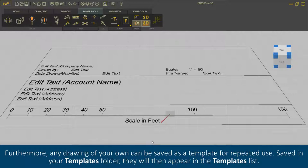Furthermore, any drawing of your own can be saved as a template for repeated use. Saved in your Templates folder, they will then appear in the templates list.